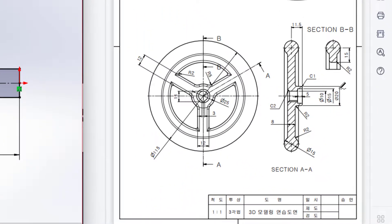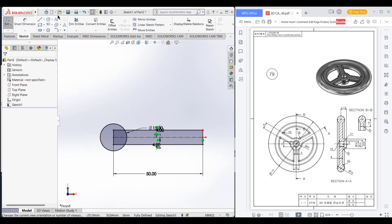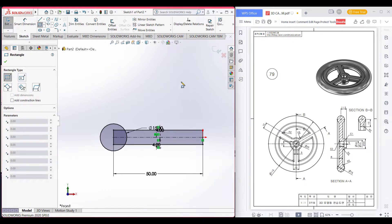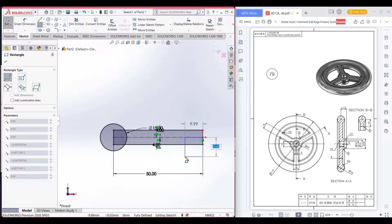We have a radius of 20, and the distance from the center to here is 11.5. Now draw this line and select the center. This is the corner rectangle. Place the corner rectangle here. The distance is 11.5, and the distance from the other side is 20 divided by 2, which is 10.